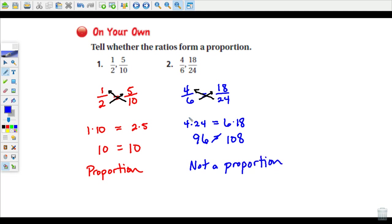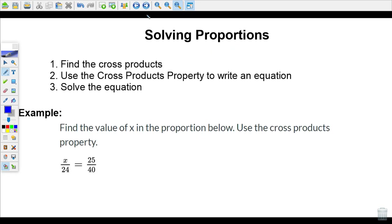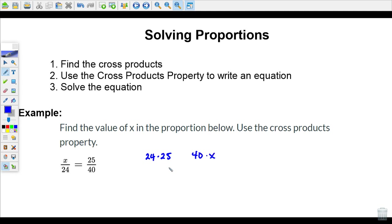Cross-products help us verify whether or not something is a proportion. Cross-products also help us solve proportions. Here are three easy steps for solving proportions. When solving, we're finding a value — a number — for the missing variable, x. First, we need to find and calculate the cross-products. We have twenty-four times twenty-five and x times forty, or forty times x. Those are the cross-products.